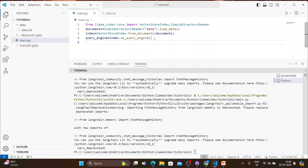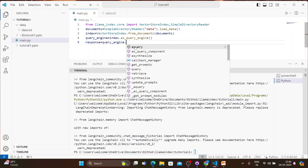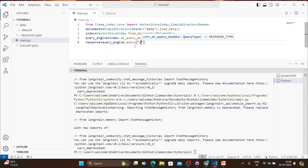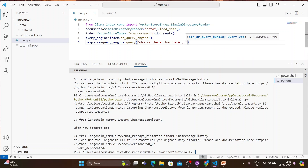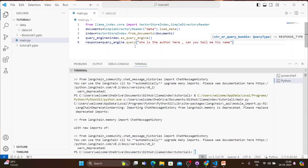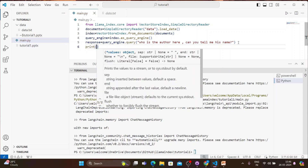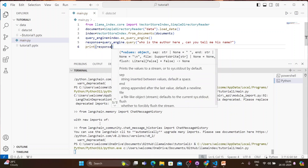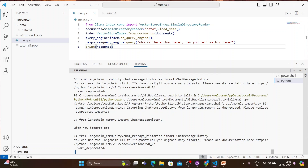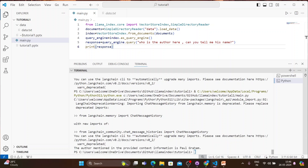Now we'll ask some questions. We write: response = query_engine.query('Who is the author here? Can you tell me his name?') and then print(response). Running this gives the answer: 'The author mentioned in the provided information is Paul Graham.'